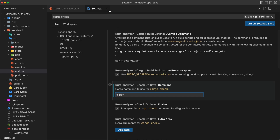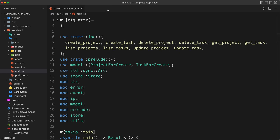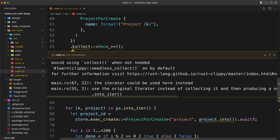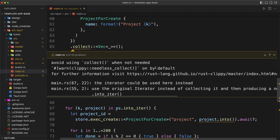We can change that to clippy, press Enter, and close the settings. Now do Command+S to save and boom — we see all the warnings inline in the editor. You can press F8 to jump to the next warning. In this case it says: avoid using collect when not needed.